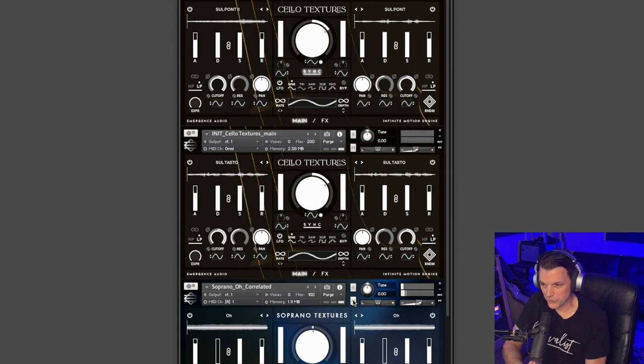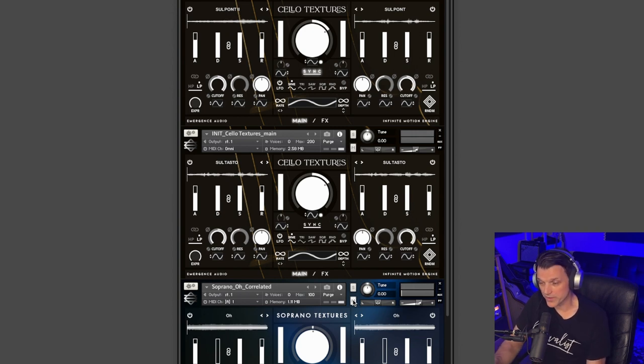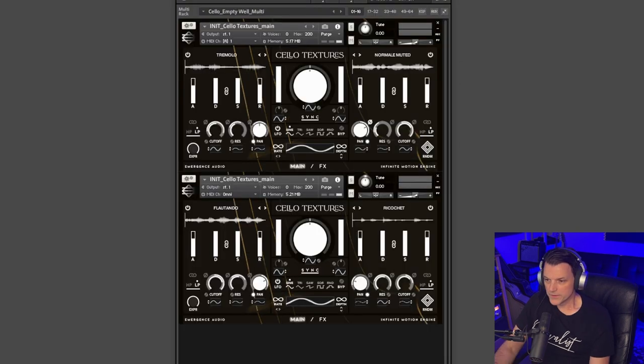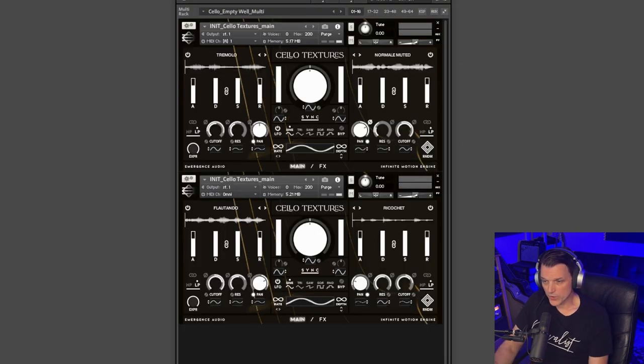I just wanted to let that reverb hang out so you can hear the quality of that verb. The reverbs inside of these libraries are absolutely stunning. Next, here's another multi, this one is called Empty Well.